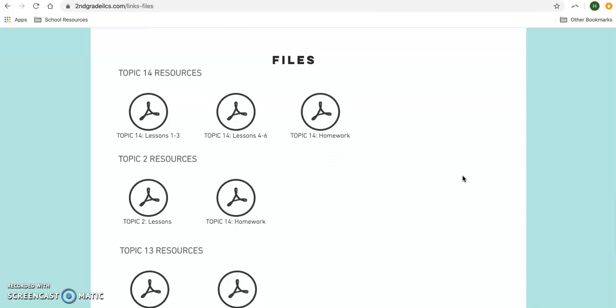You do not have to print the math pages for any reason. Your child can just reference the ones in Google Classroom and work on their own piece of paper.